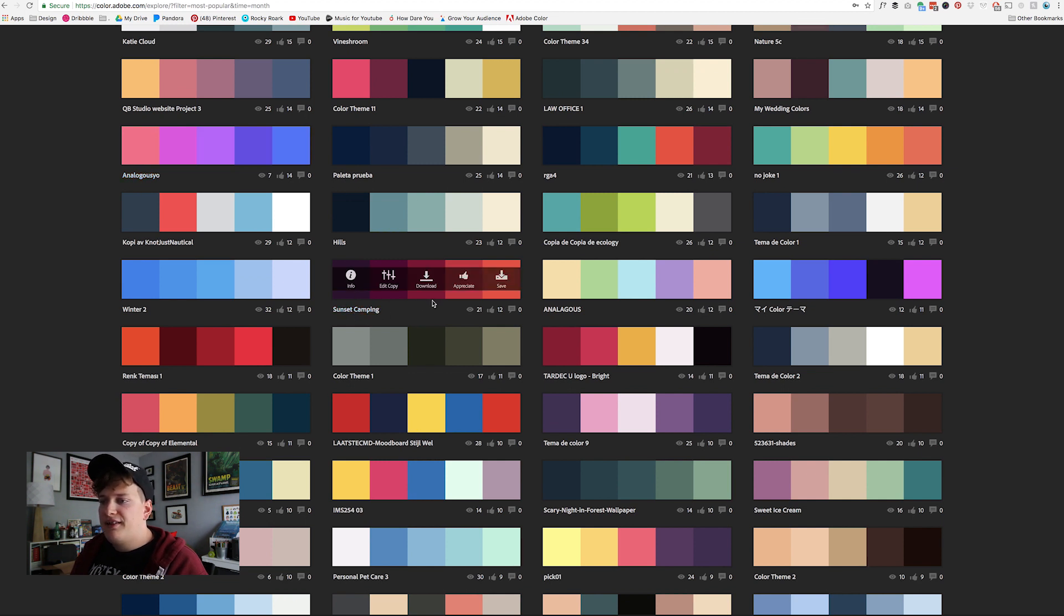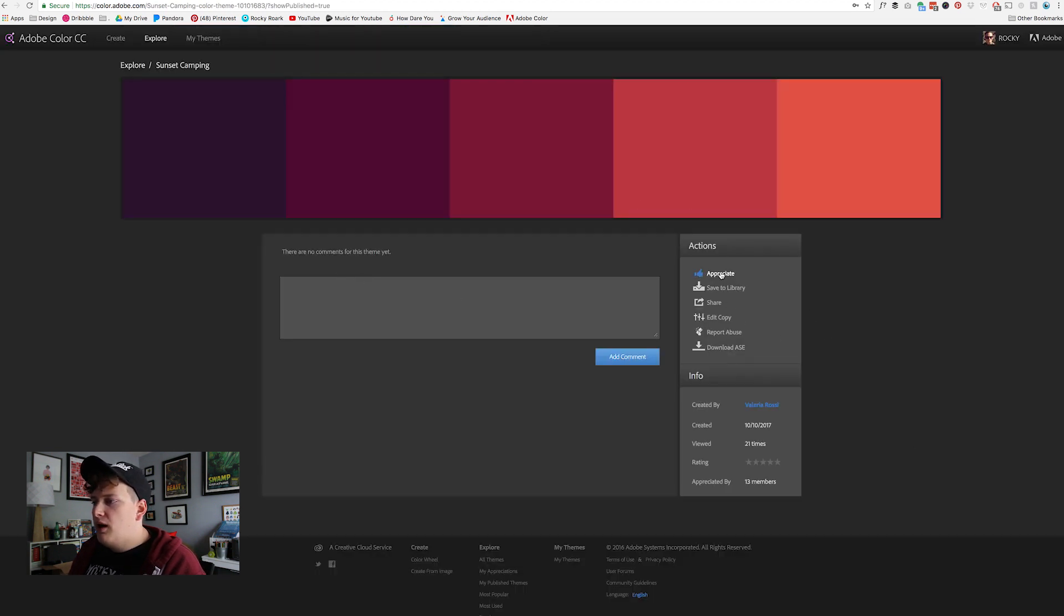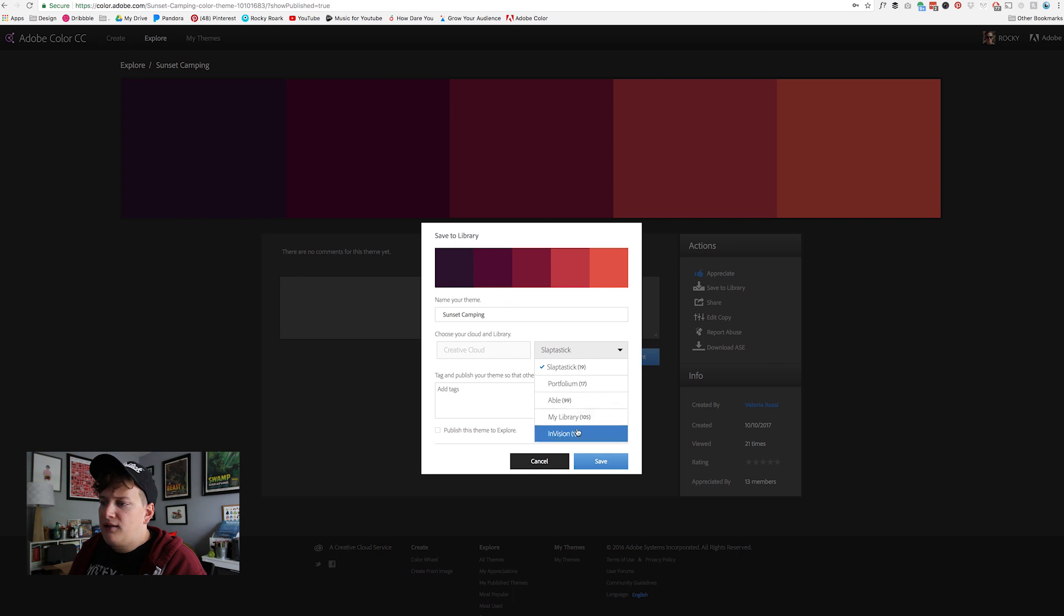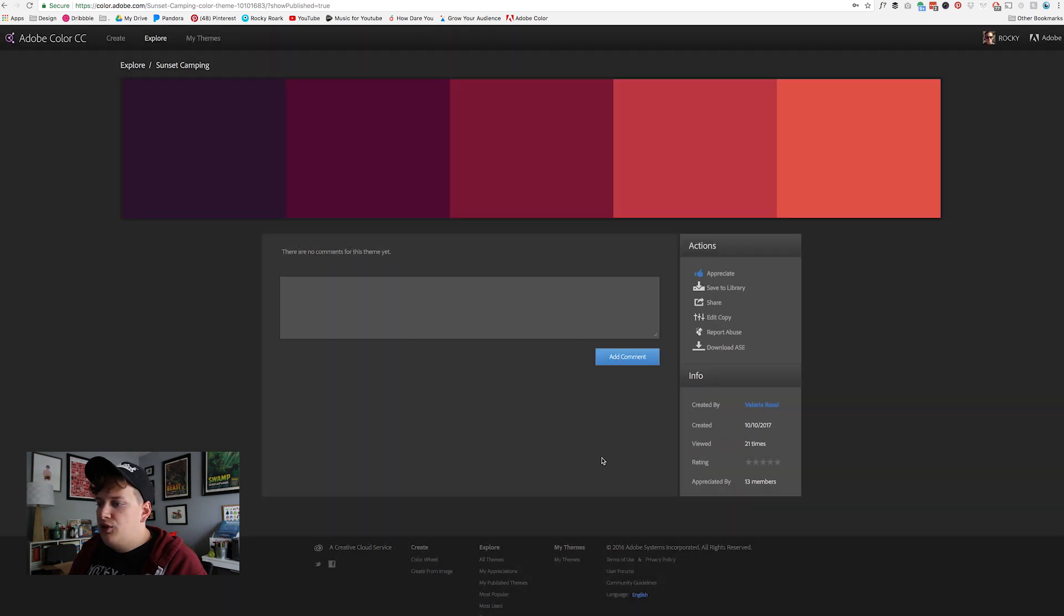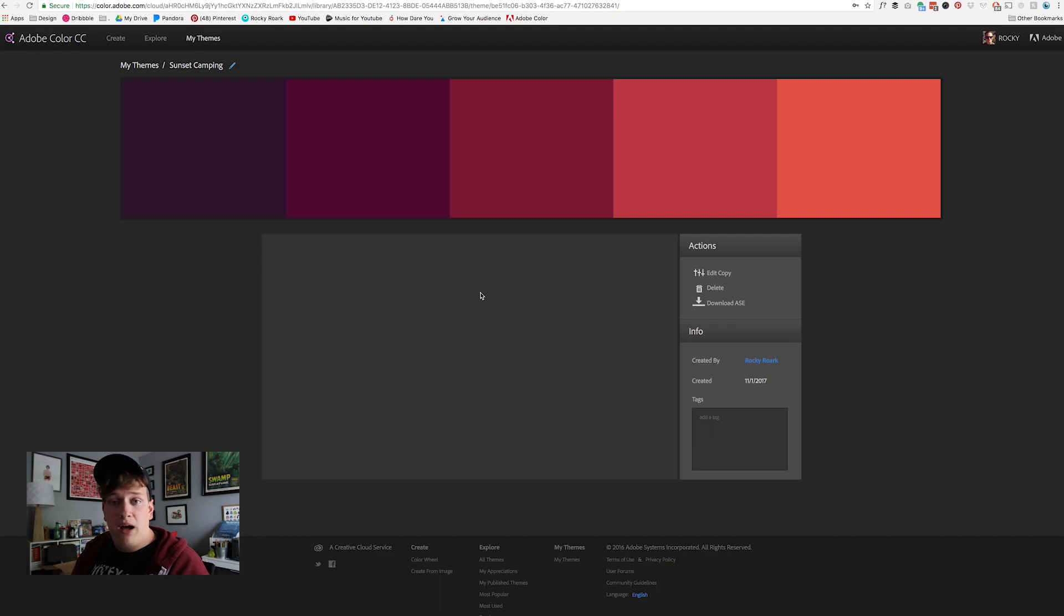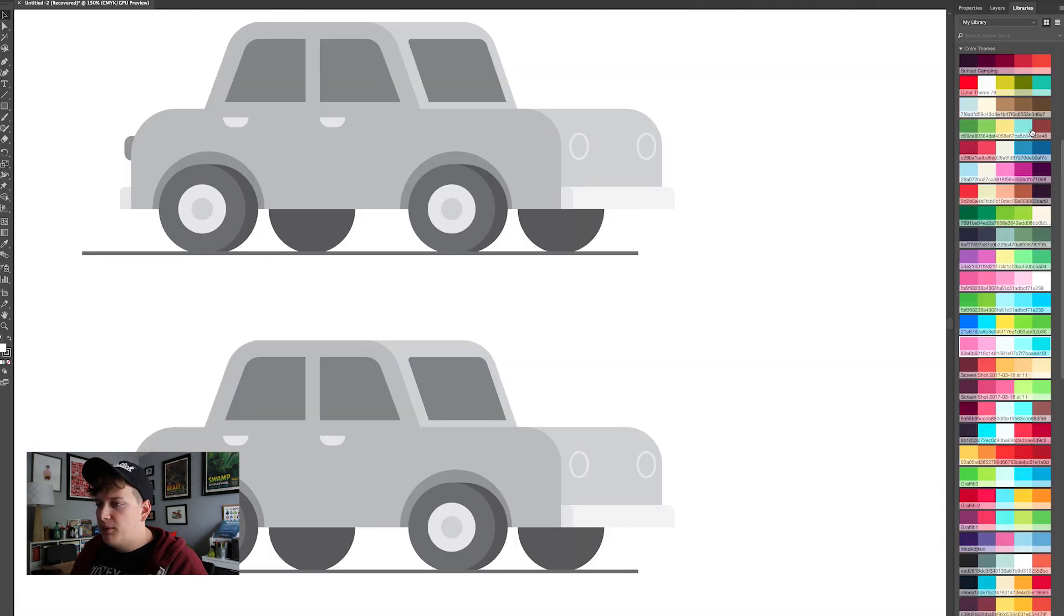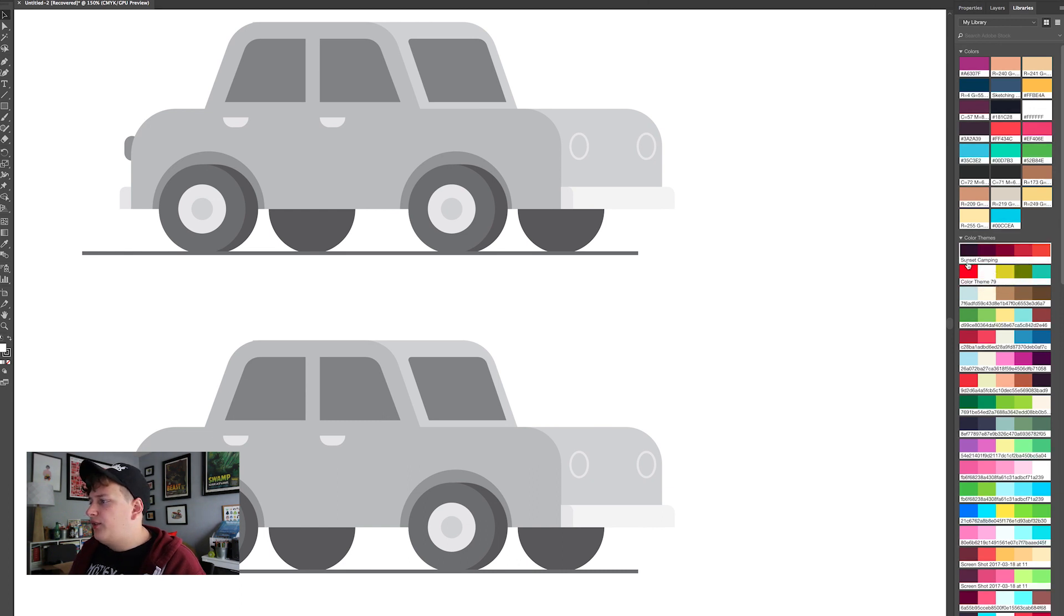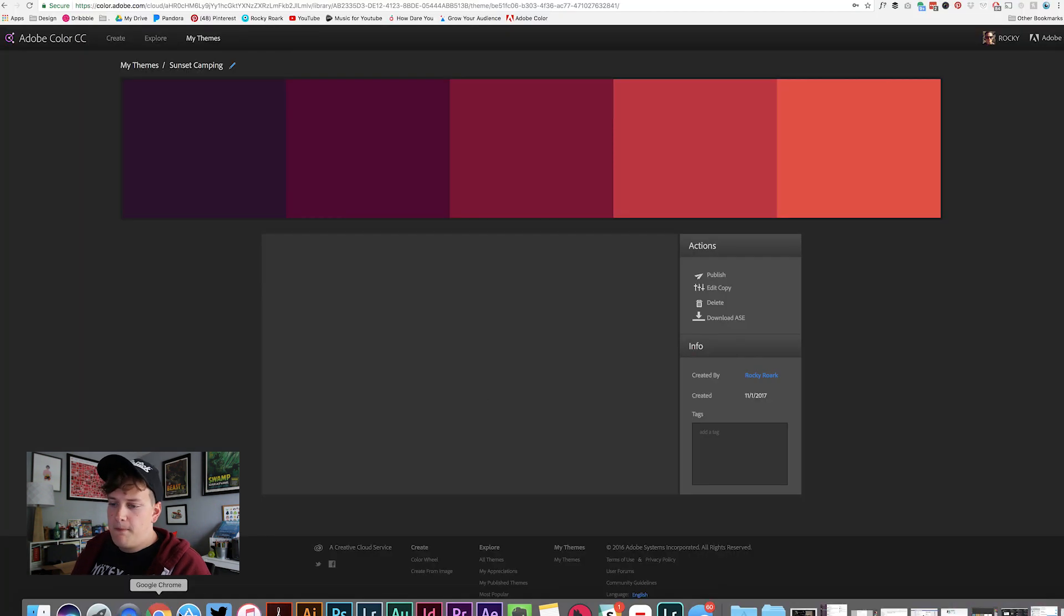So like for instance the sunset camping here, what you can do is you can go through, you can get the info for it, you can appreciate it, you can save it to a library which is what we'll do here and you can choose the library you want, which my library is where I keep all my swatches and then you can just hit save. And now what we'll see later is we'll see that same theme pop up in our libraries. Actually let me quick jump into illustrator and there it is right here on the right, we have sunset camping already now in our library.